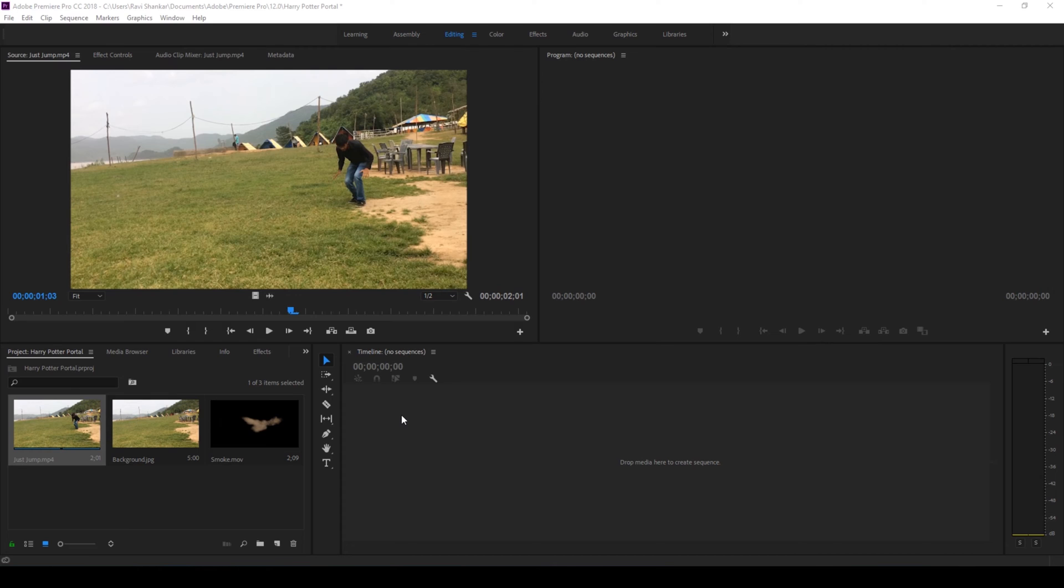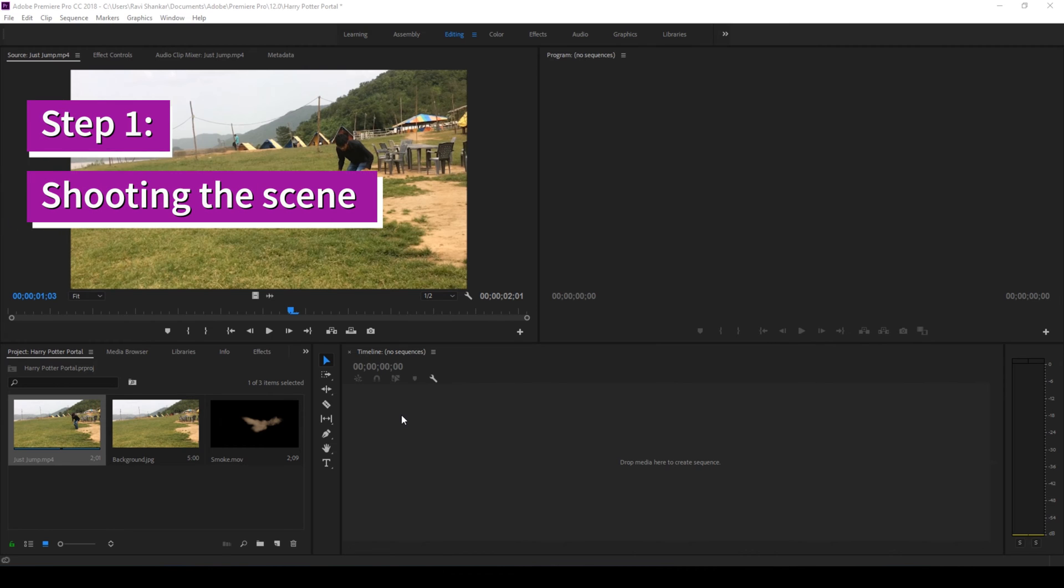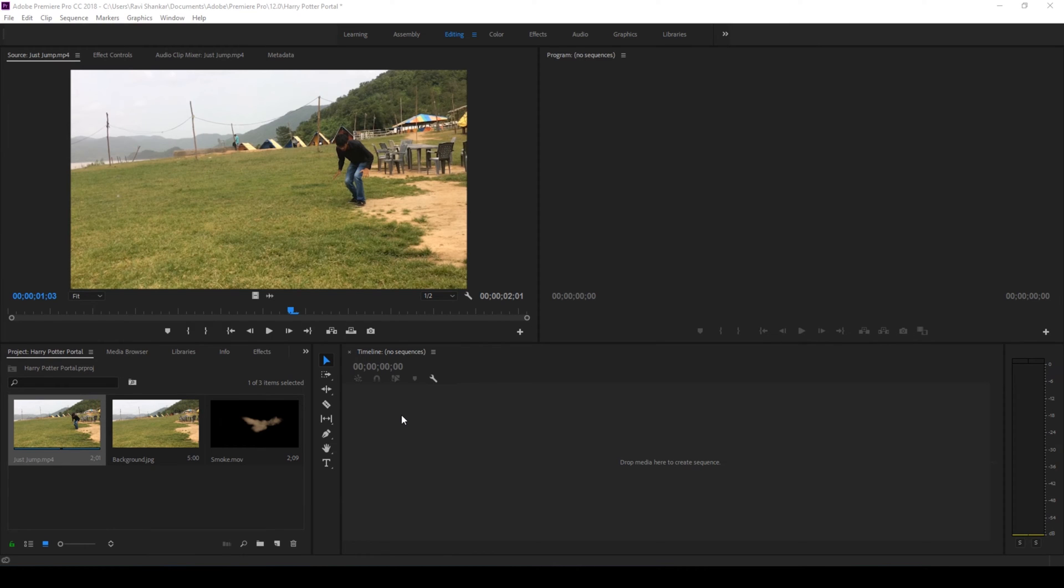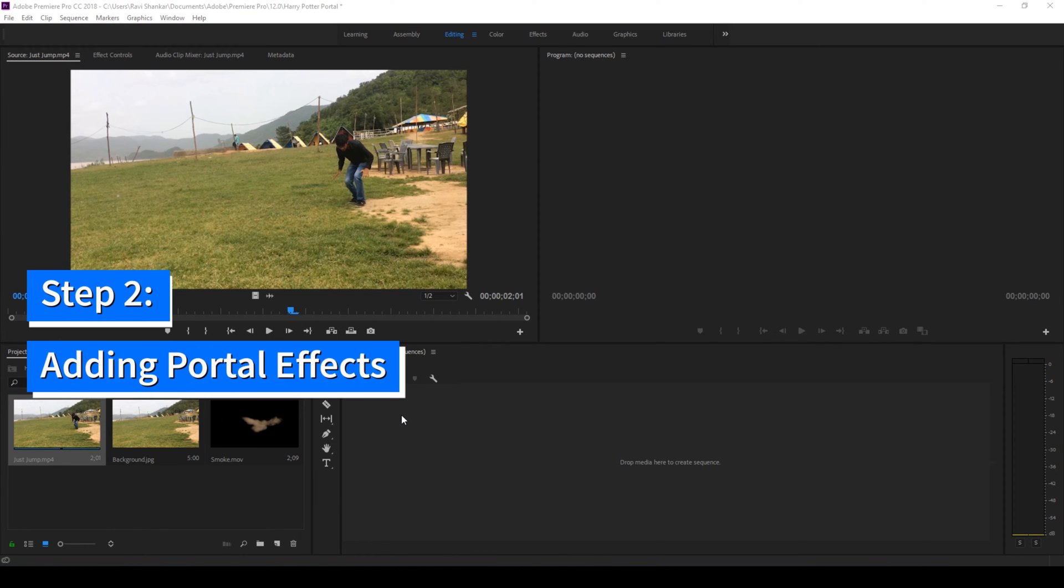Let us first divide this tutorial into two steps. Step 1: shooting the scene, and step 2: adding required effects.